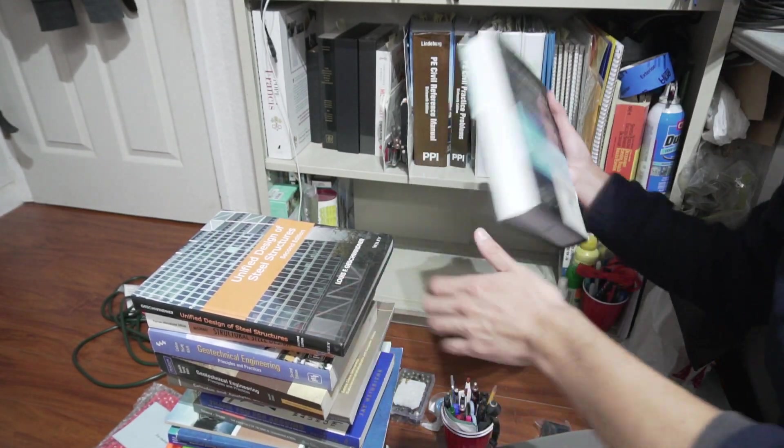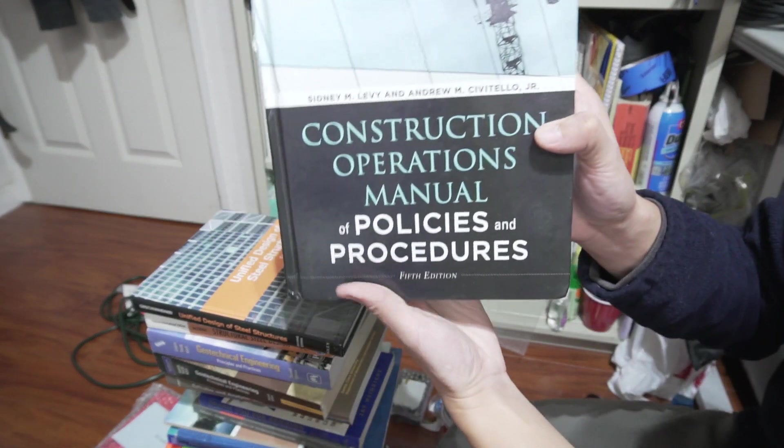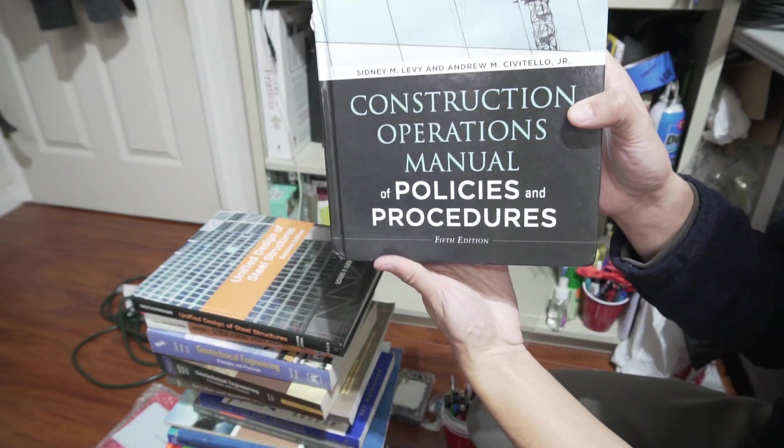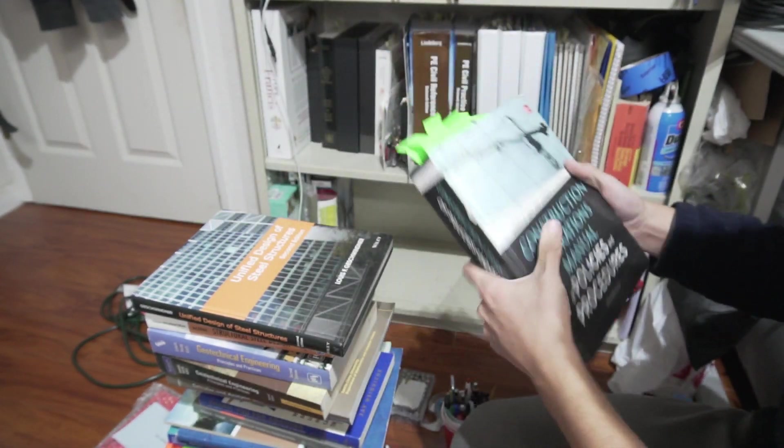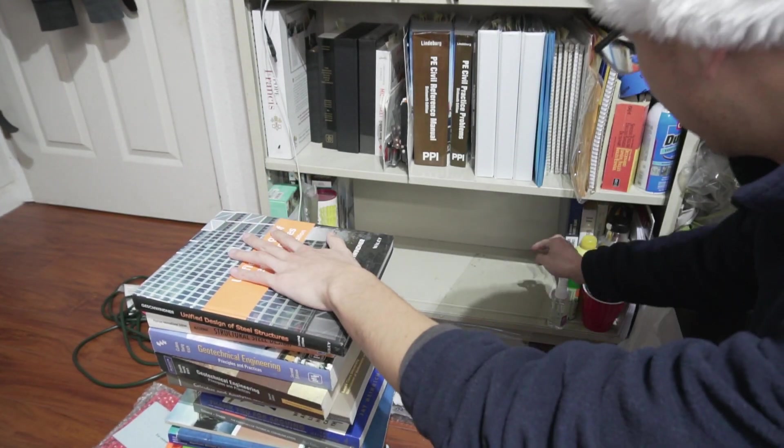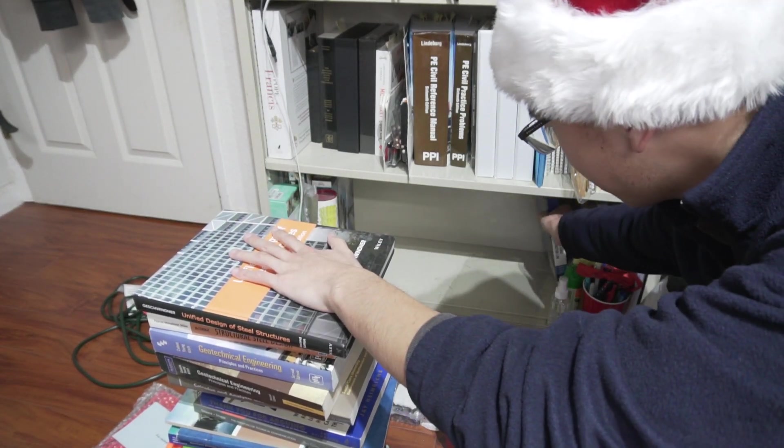And then my graduate courses, Construction Operations Manual, Policies and Procedures. I'm going to make a second stack here so the stack doesn't tip over on me.